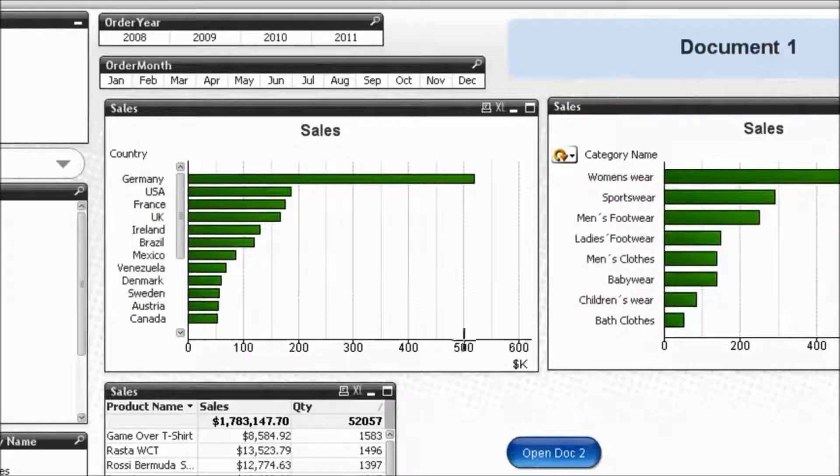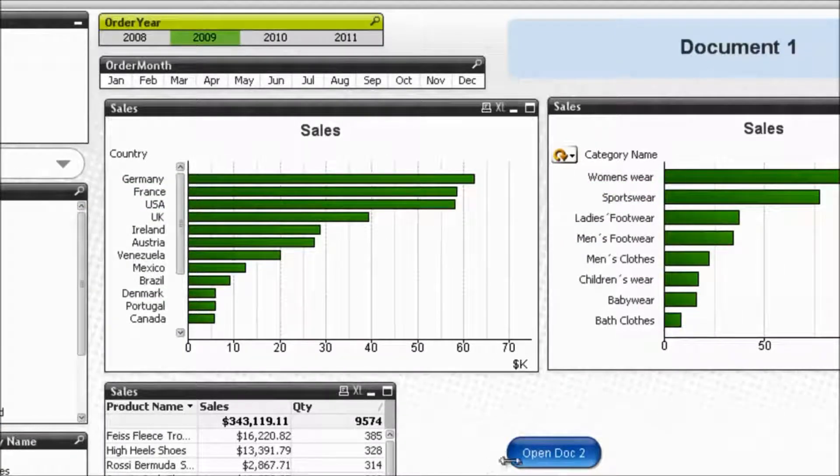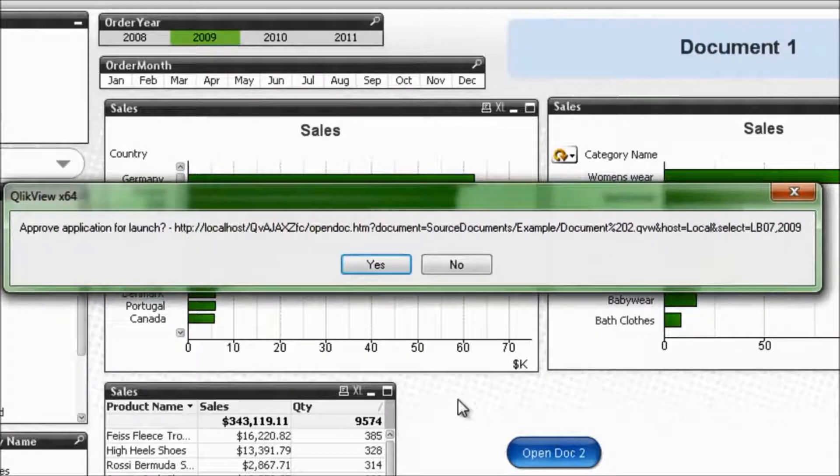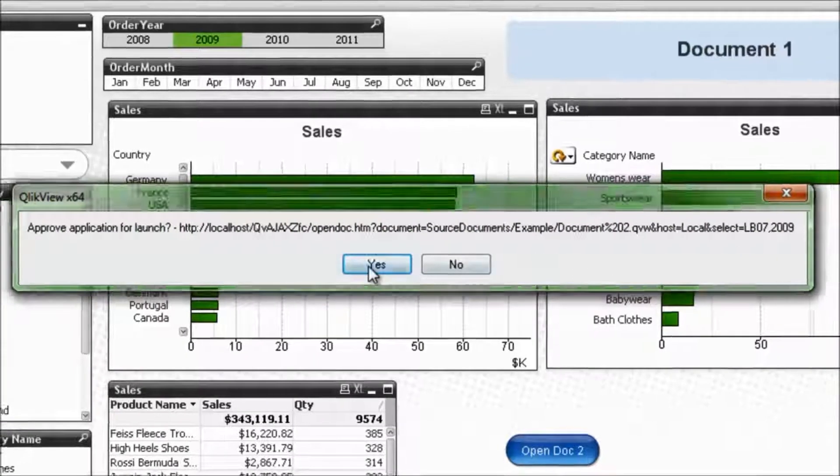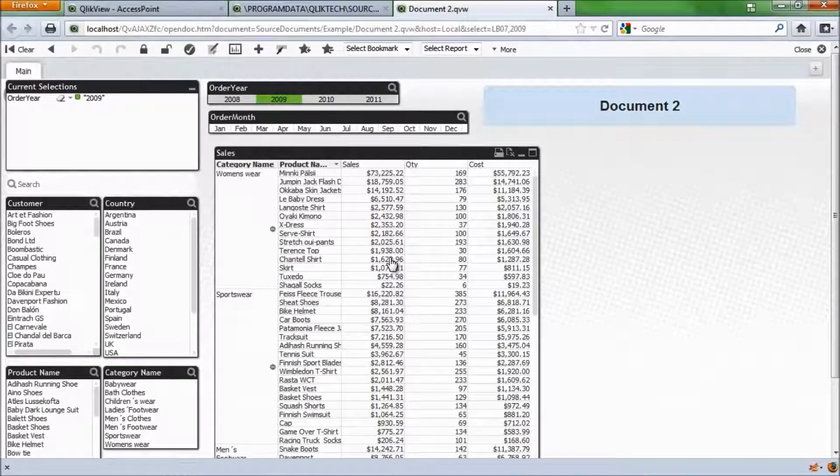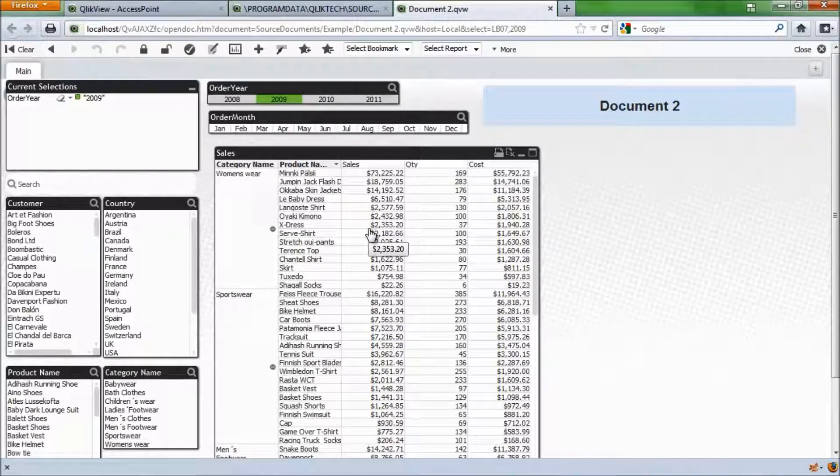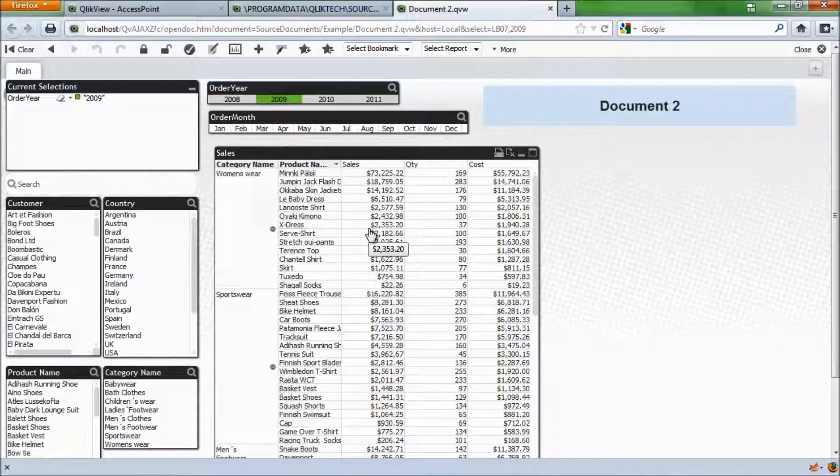So now when I click open document 2, you can see that the URL is a little bit different, and it's going to be select list box 07 and then 2011 because that's the max order year. If I say no and I select on 2009, when I click on there, you can see now it says 2009. We'll click yes. We can see it's working, and I've opened up document 2 and made a selection.